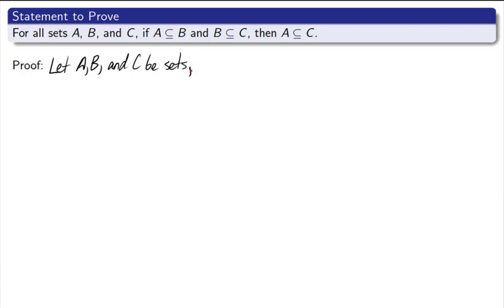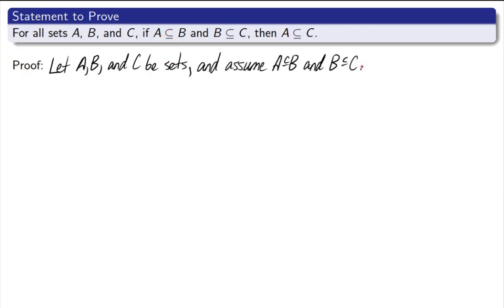Now notice we have an if-then statement. We have if this is true, then this is true. Remember from our last lesson. When we want to prove an if-then statement, the P implies Q, if you will, you assume the P, the if part, and show the Q, the then part. I'm going to assume these two, and assume A is a subset of B and B is a subset of C.